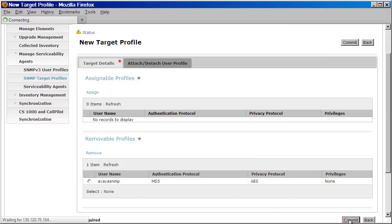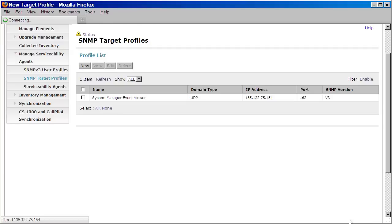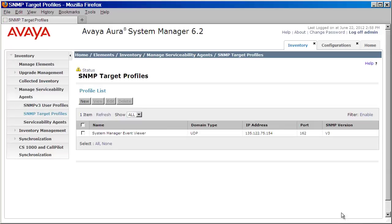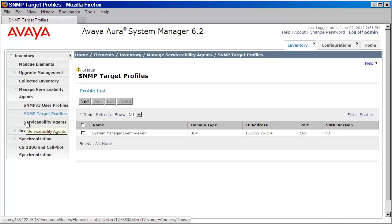Okay, great. Now that we've created our user and our target profile, the final step is to push down this data to our system manager and session manager serviceability agents. We'll do that by clicking on Serviceability Agents.